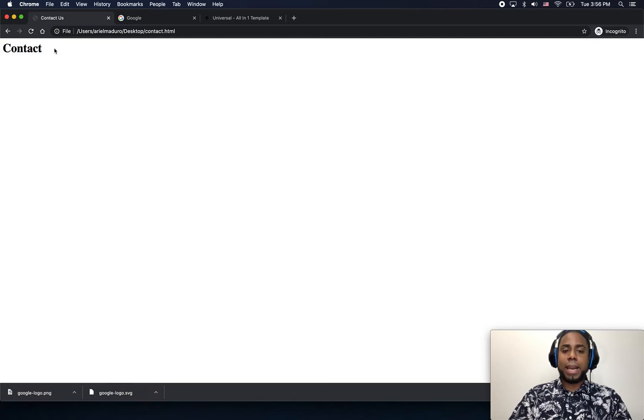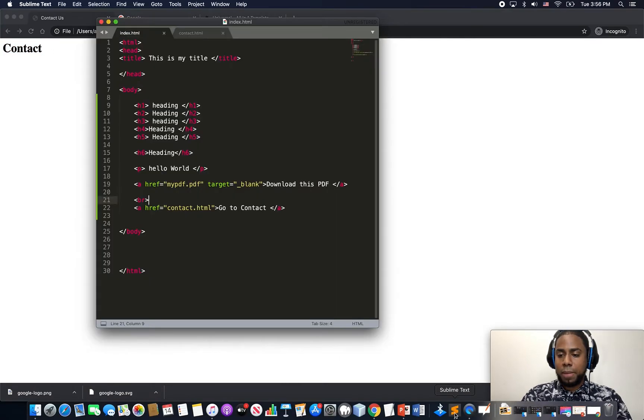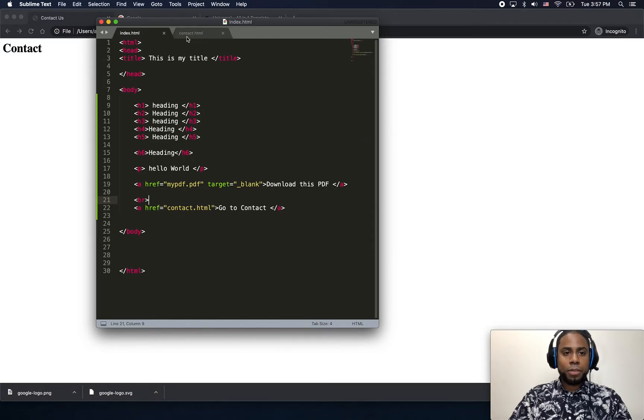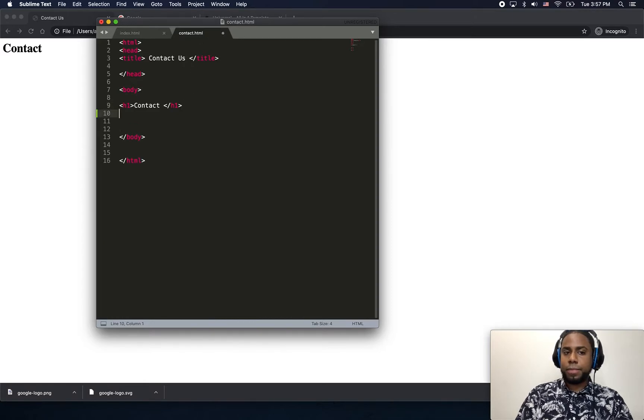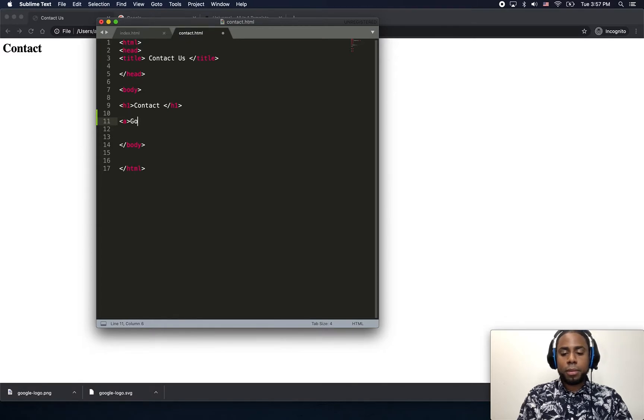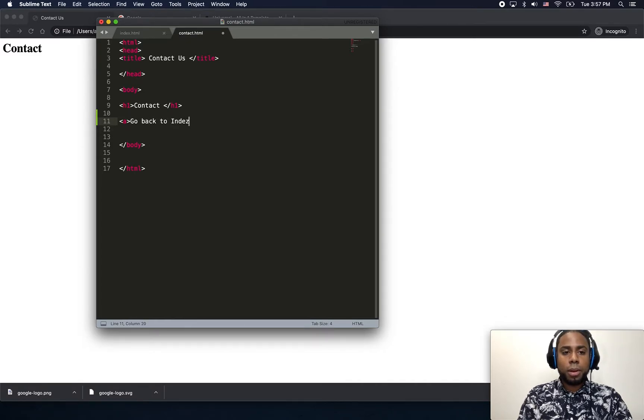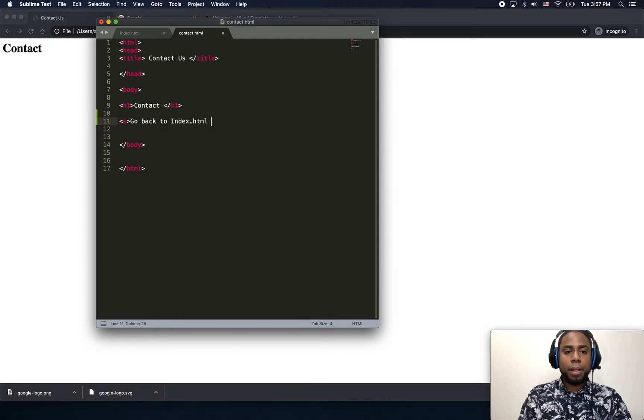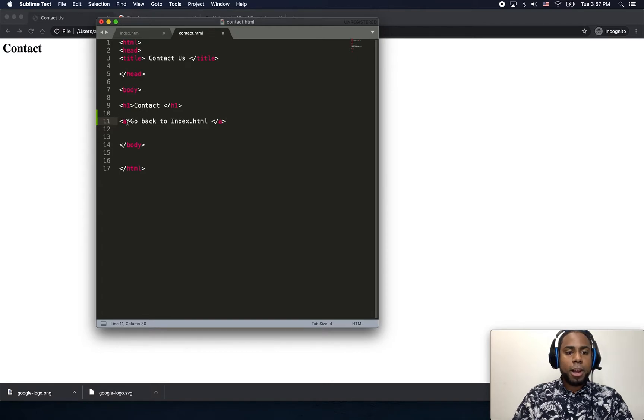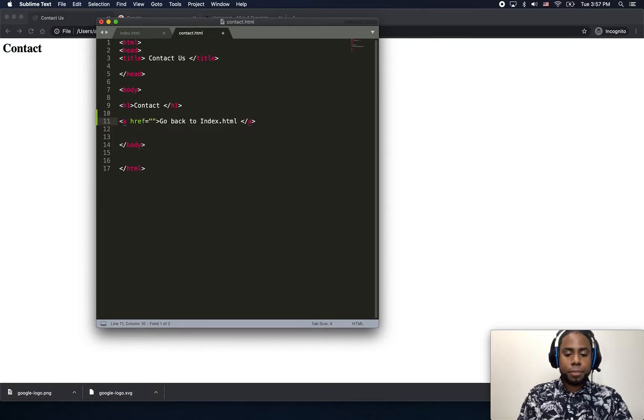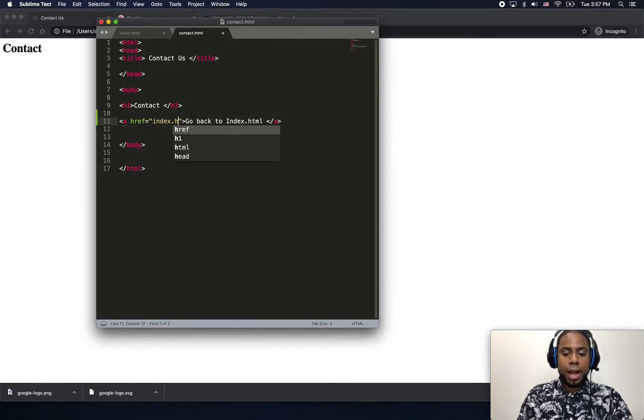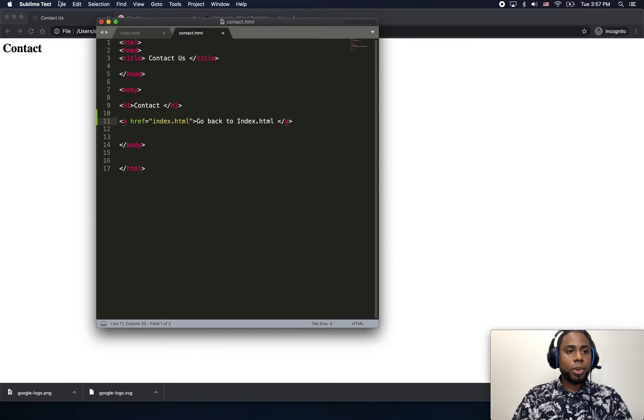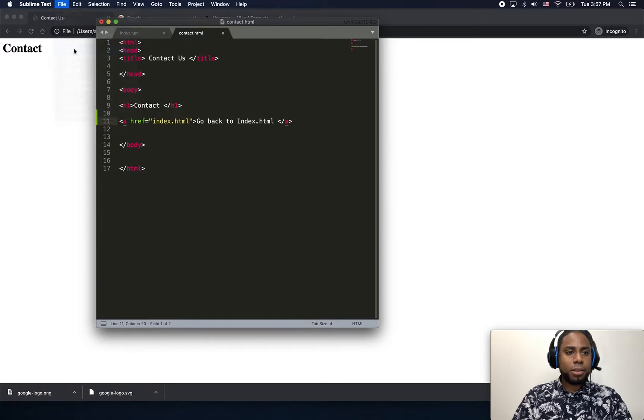So let's create a link. Let me go back to my file, which is my contact HTML page. I will create a link, go back to index.html. I will specify the destination, which is index.html. Click save.